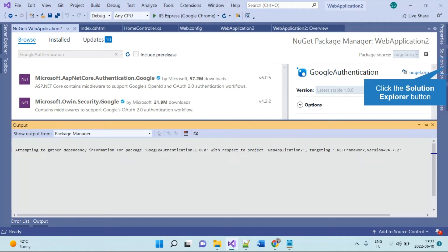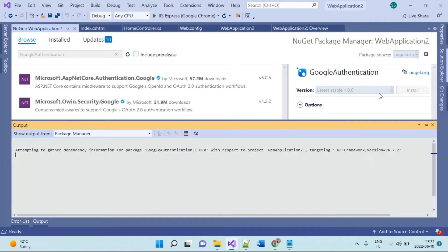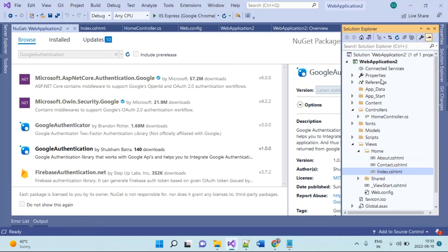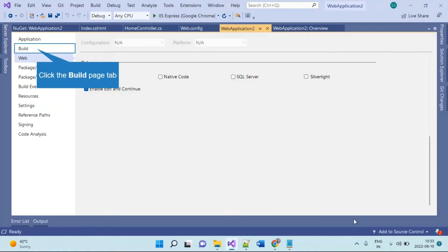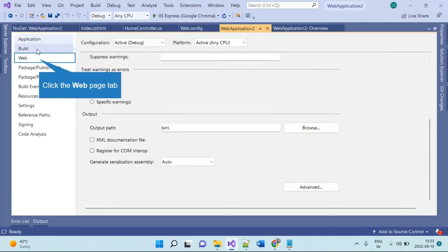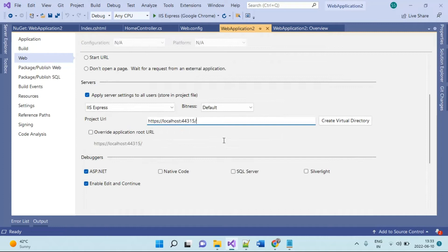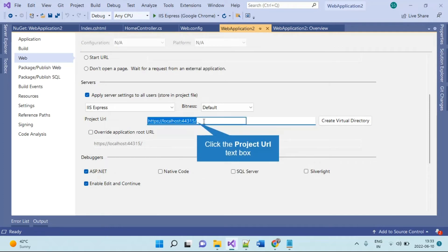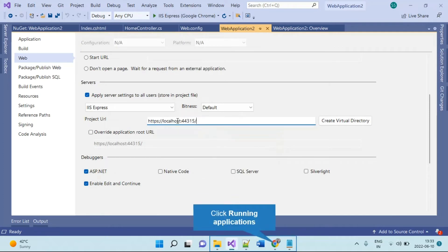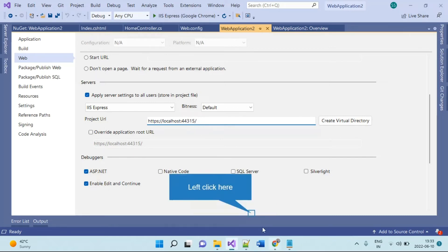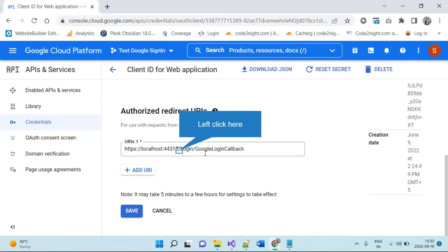It will take some time to install the package. While waiting, let's check how to set our redirect URL. Go to your web application properties and note what your project port is. You can see here it is localhost:44315, so you have to remember to use that same port.